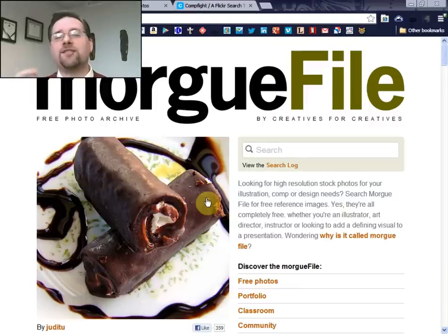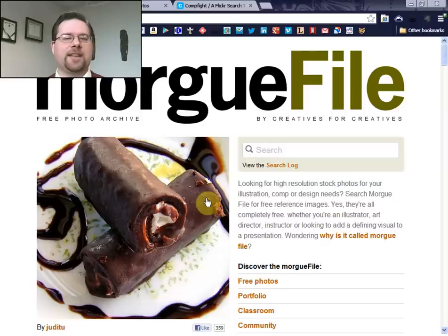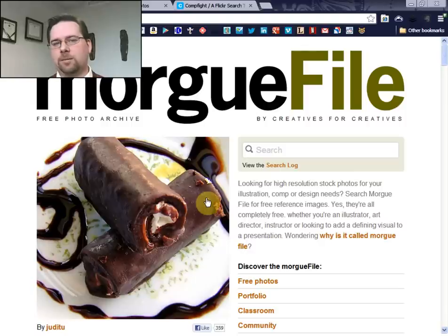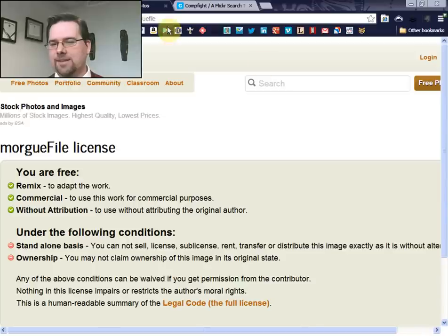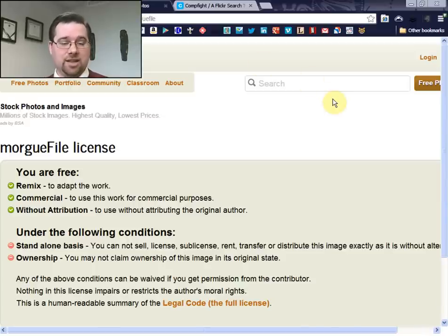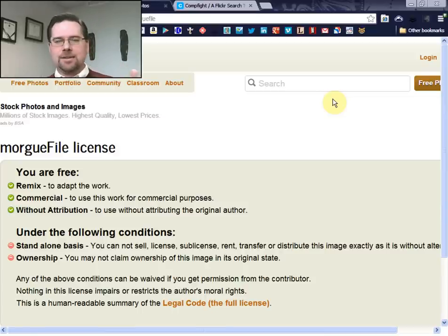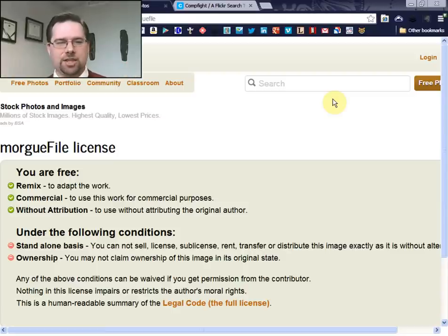I'm going to show you a couple of quick places for images, because I think most people are typically looking for an image. The site I have up on the screen right now is called Morgfile — morgfile.com. This is the first place I will tend to go whenever I'm looking for an image to use on a PowerPoint, video, or anything like that. Morgfile's license is very liberal. You are free to edit anything on the site, you can use it for commercial or non-commercial purposes, and you can do it without attribution — you don't have to tell people who the original creator was. So basically any image you find on this site is going to be free to use for whatever you could possibly want.